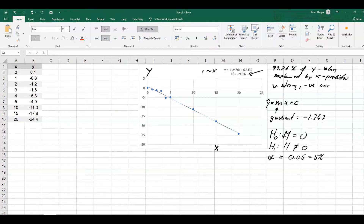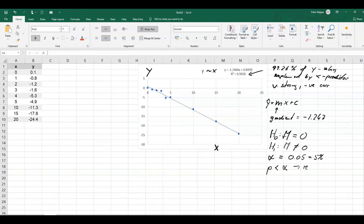We would need to set a significance level — that is the type 1 error we are willing to make — and very often we set this to 0.05, which is the same as 5%. We would then calculate a p-value: what is the probability, given these data, that we actually observe a gradient of 0? And we would make a decision rule: if the p-value is smaller than alpha, we reject the null hypothesis. If p is low, H0 must go. So how do we get this p-value? Well, luckily that's fairly simple.